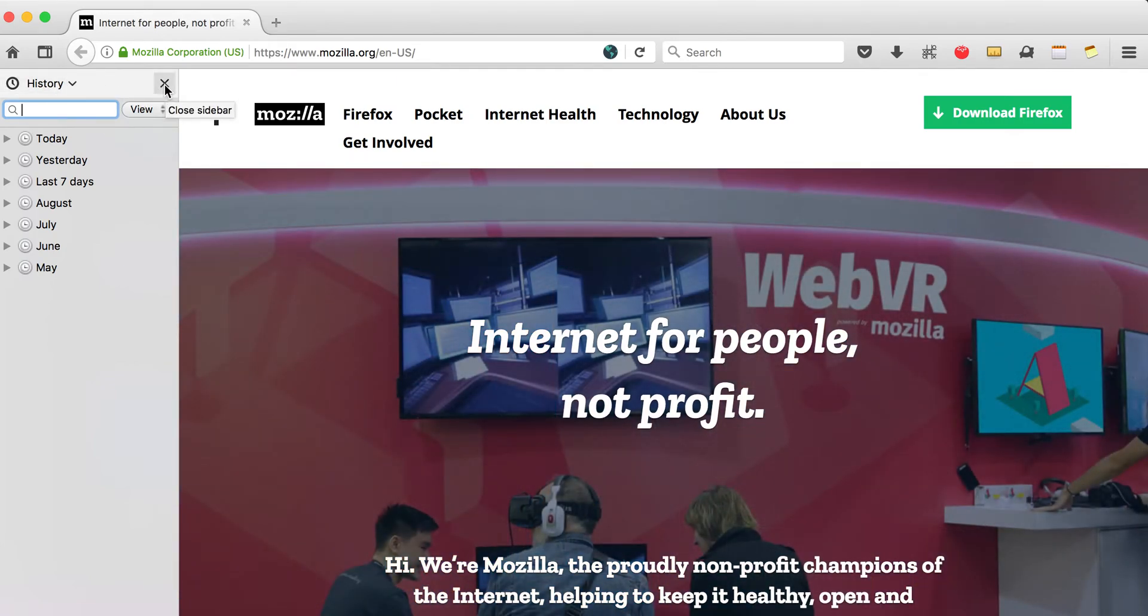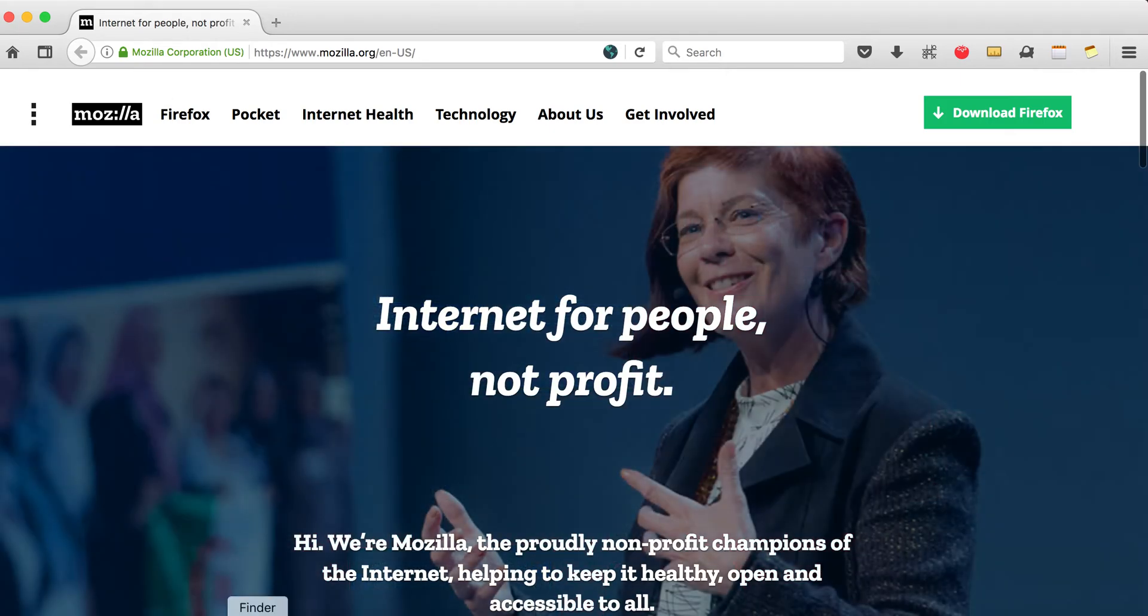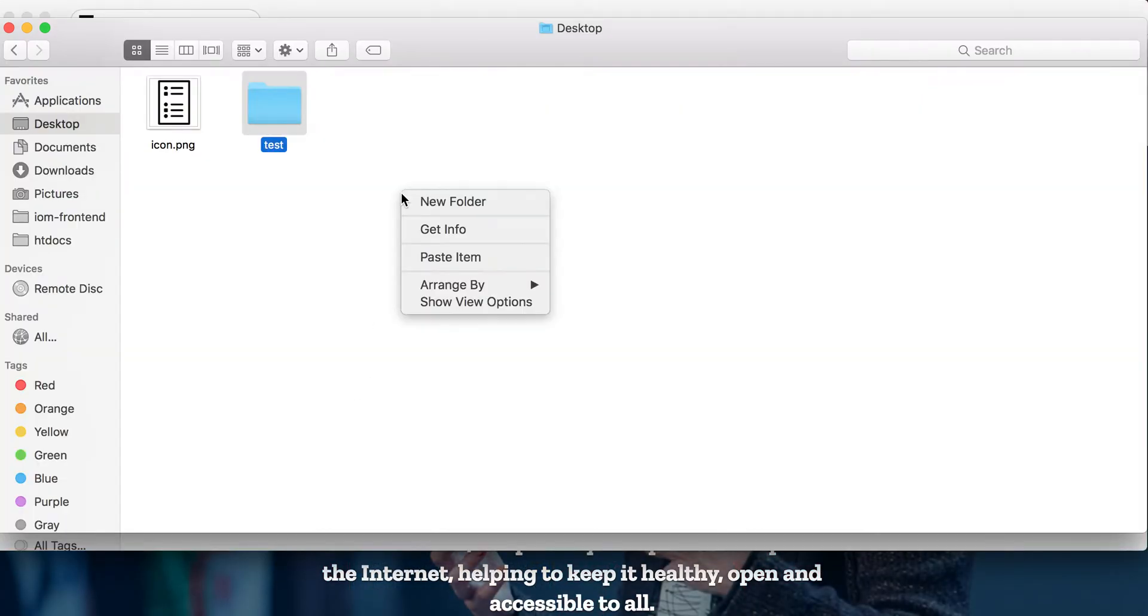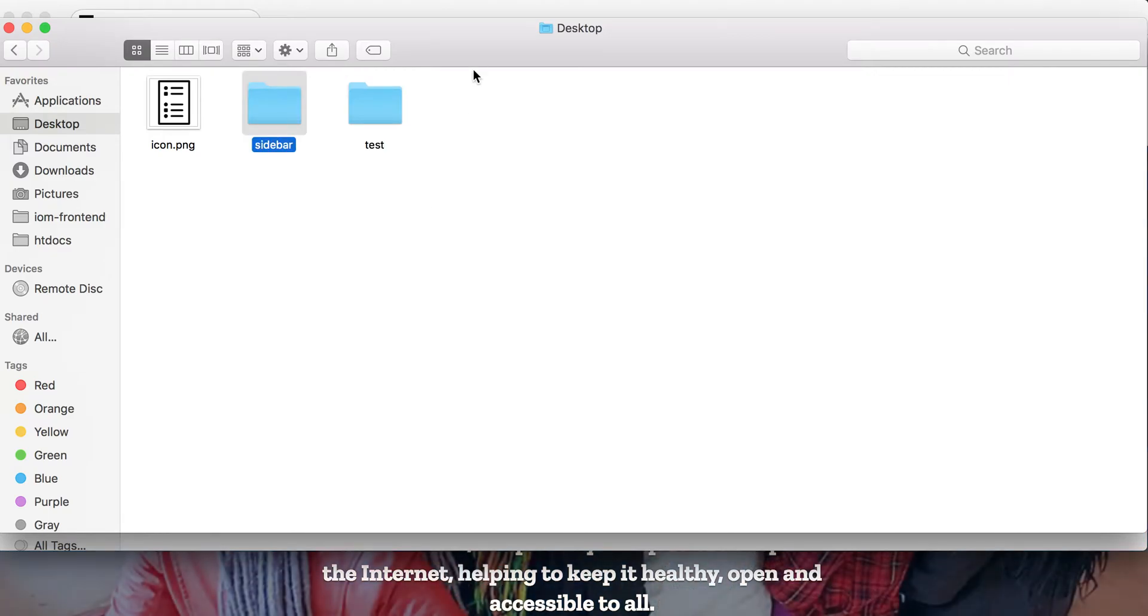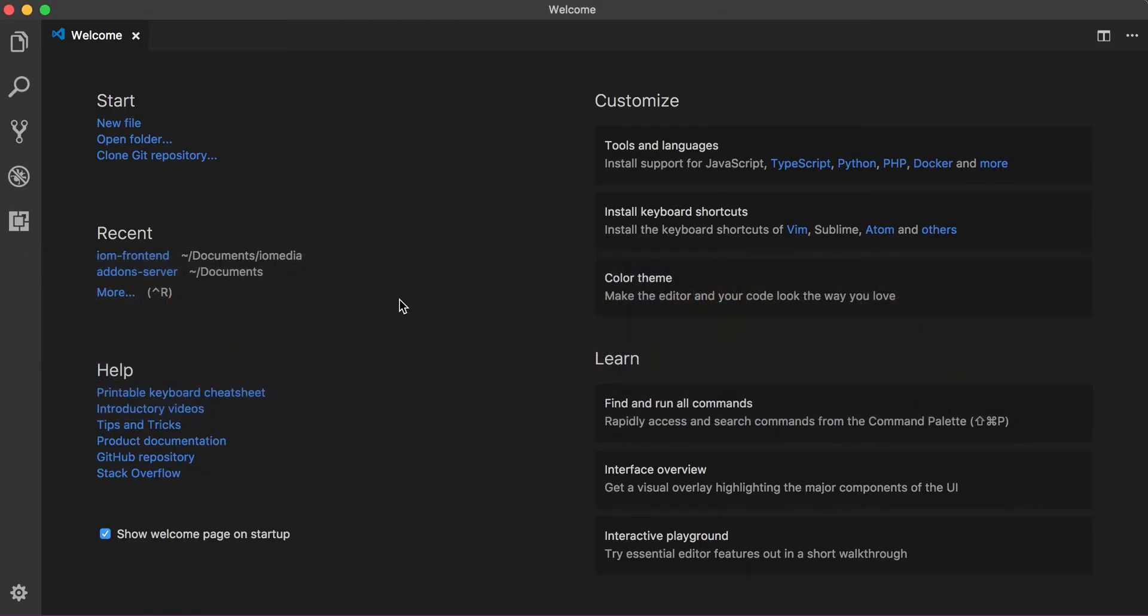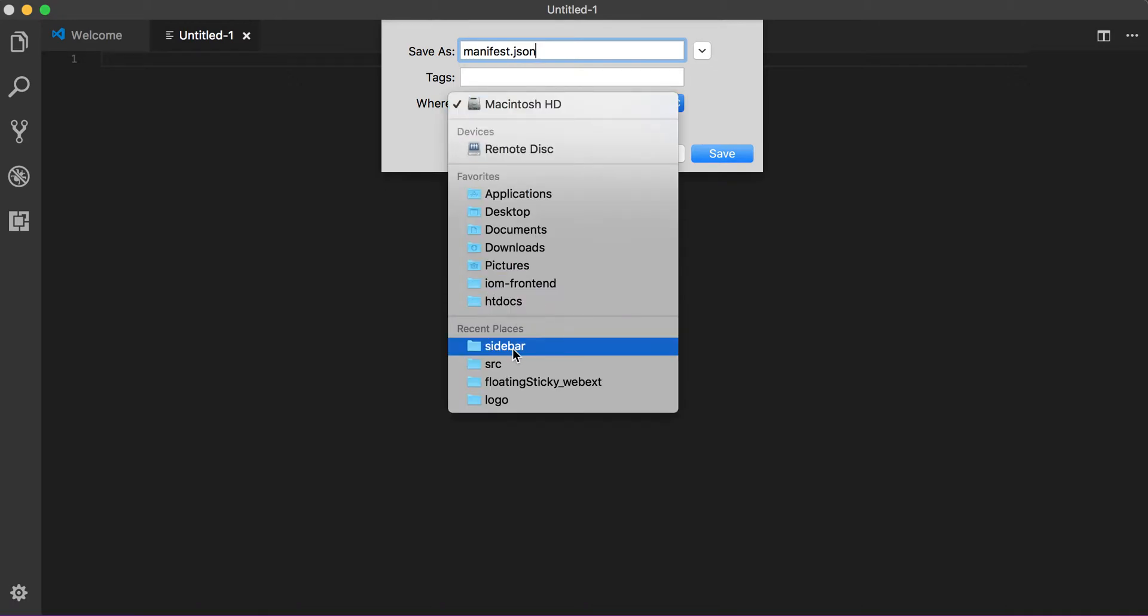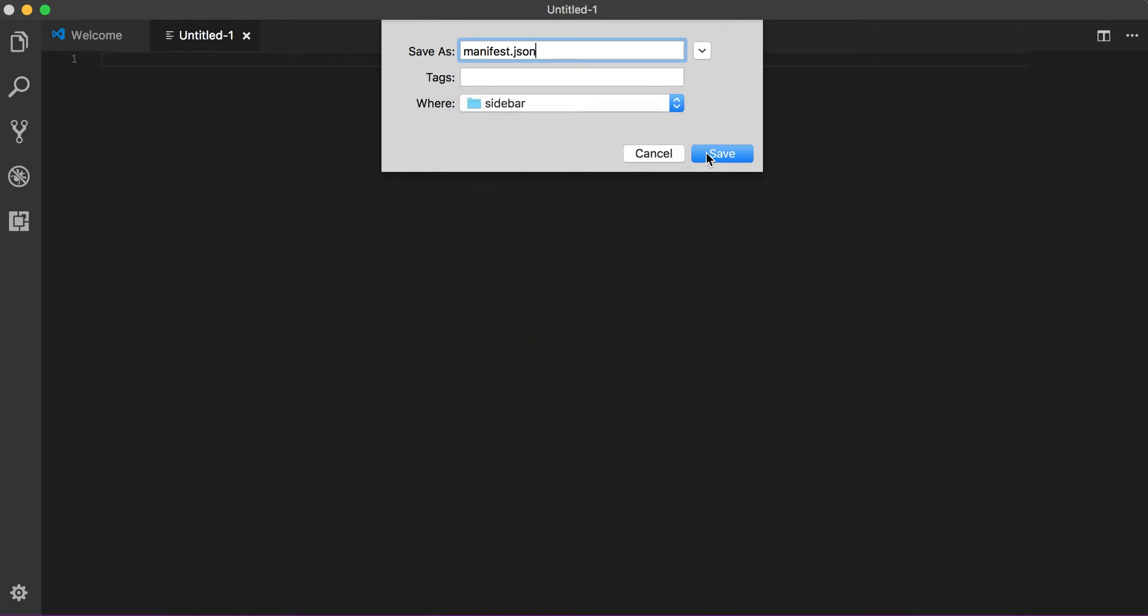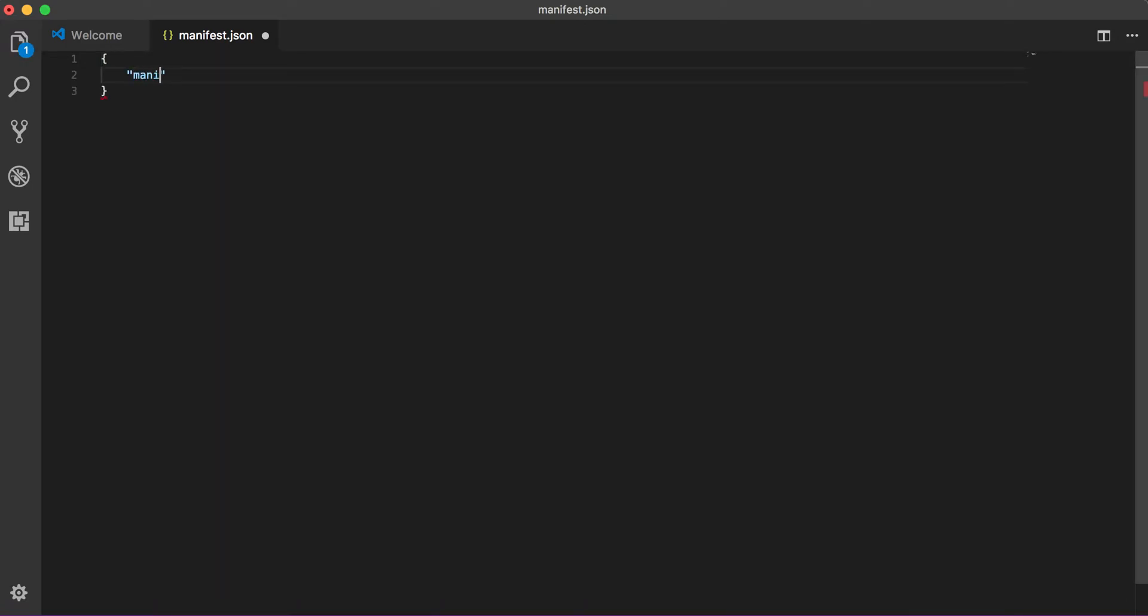So let's get started. First we need to create a folder, let's create sidebar folder, and then let's create our first file which is always manifest.json. Let's save it into our folder. Let's quickly populate our manifest.json. So first thing is manifest version, always follow this order just in case I don't forget any important thing.